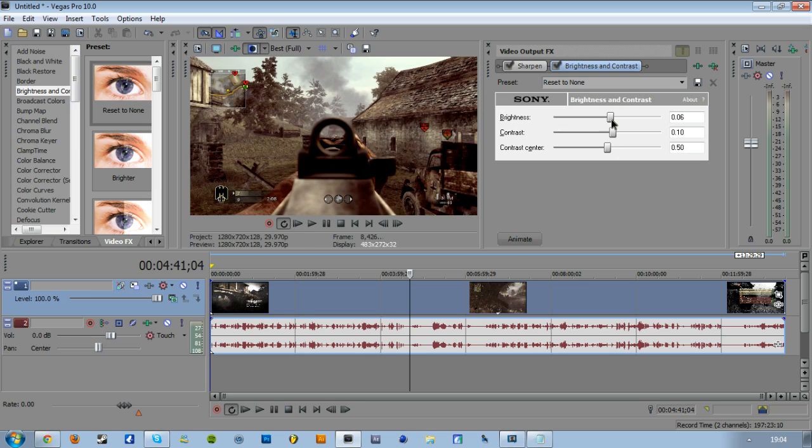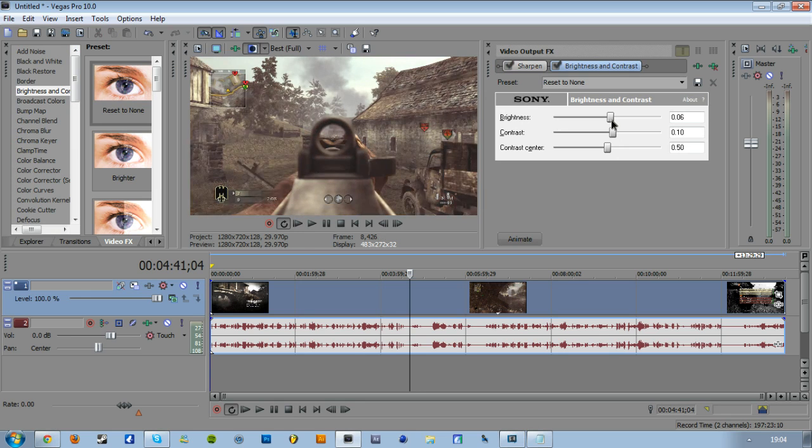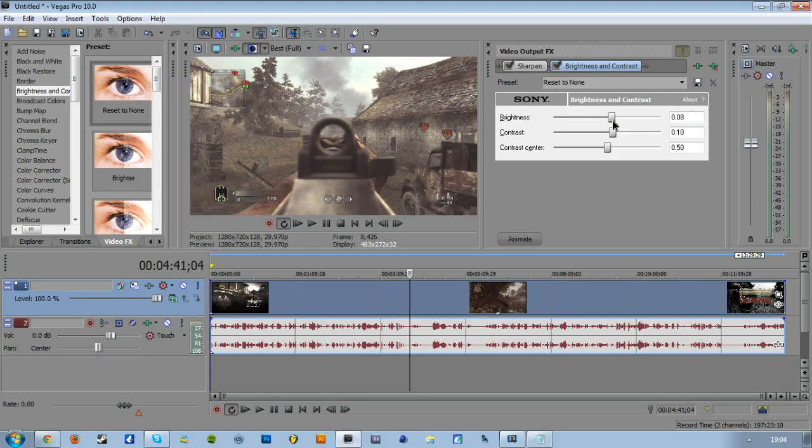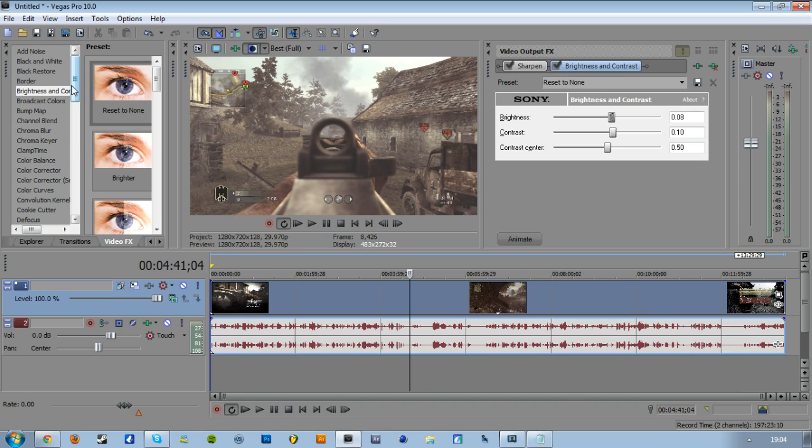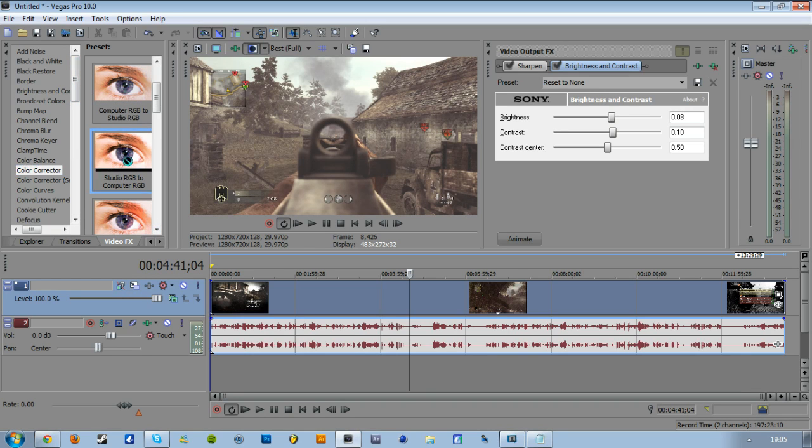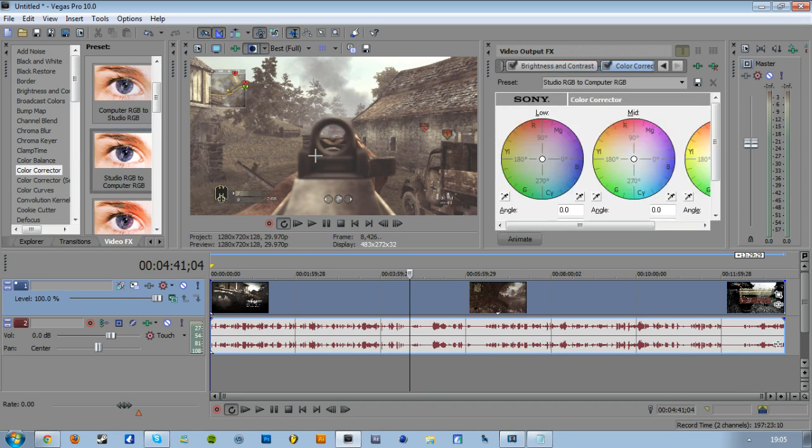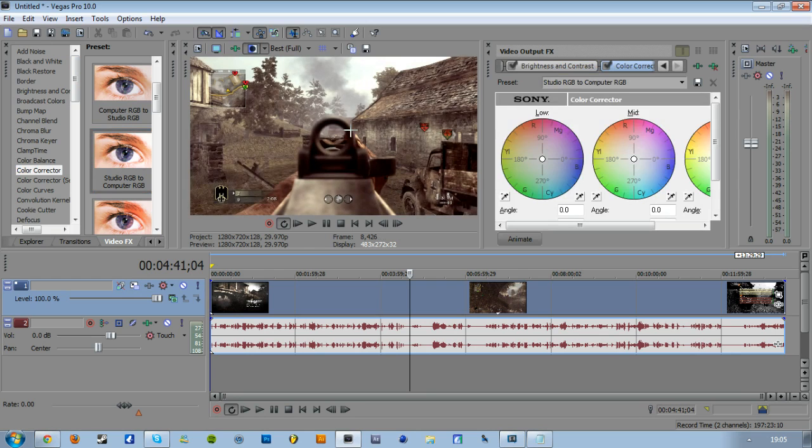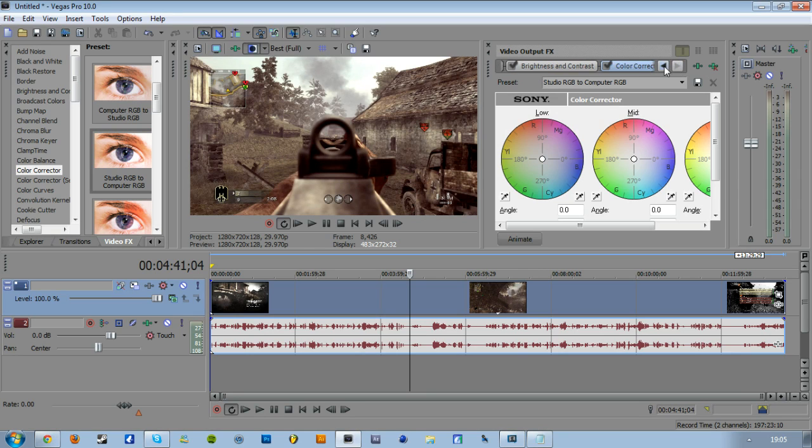And the brightness up to 8. This is usually what I have, sometimes more or less depending on the game or the map. And the last thing I add is Color Corrector, Studio RGB to Computer RGB, and that just brings out the colors. That's basically it for my color correction: Sharpen, Brightness and Contrast, and Color Corrector Studio RGB to Computer RGB.